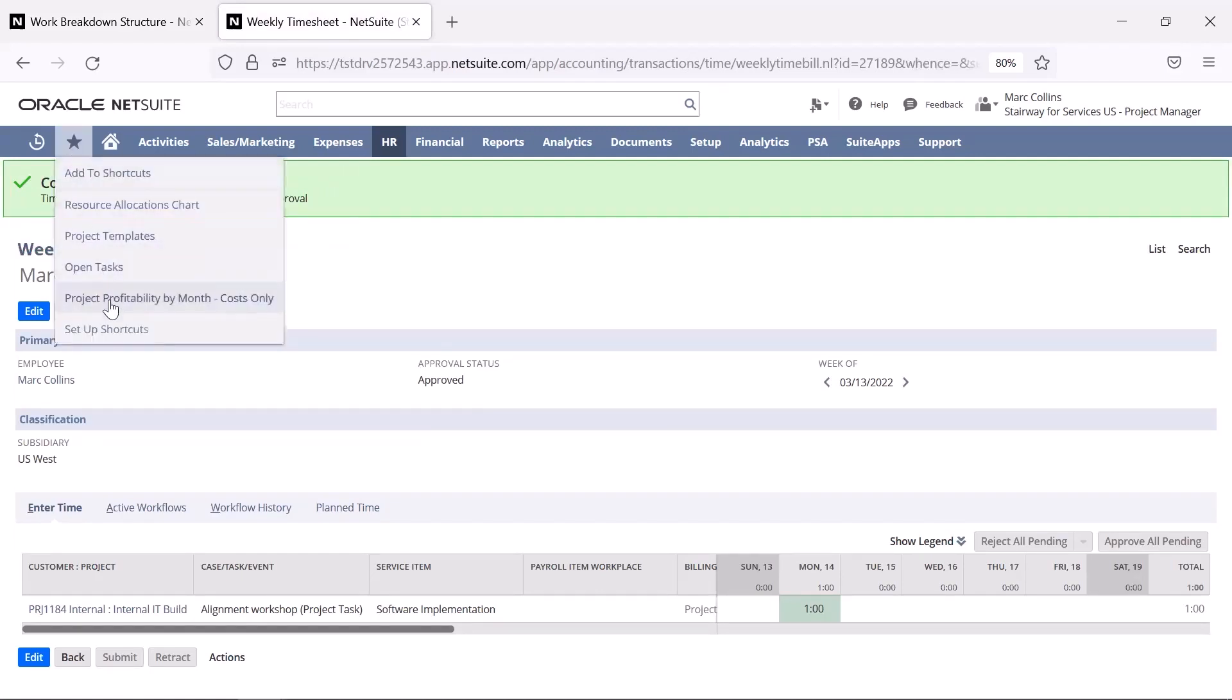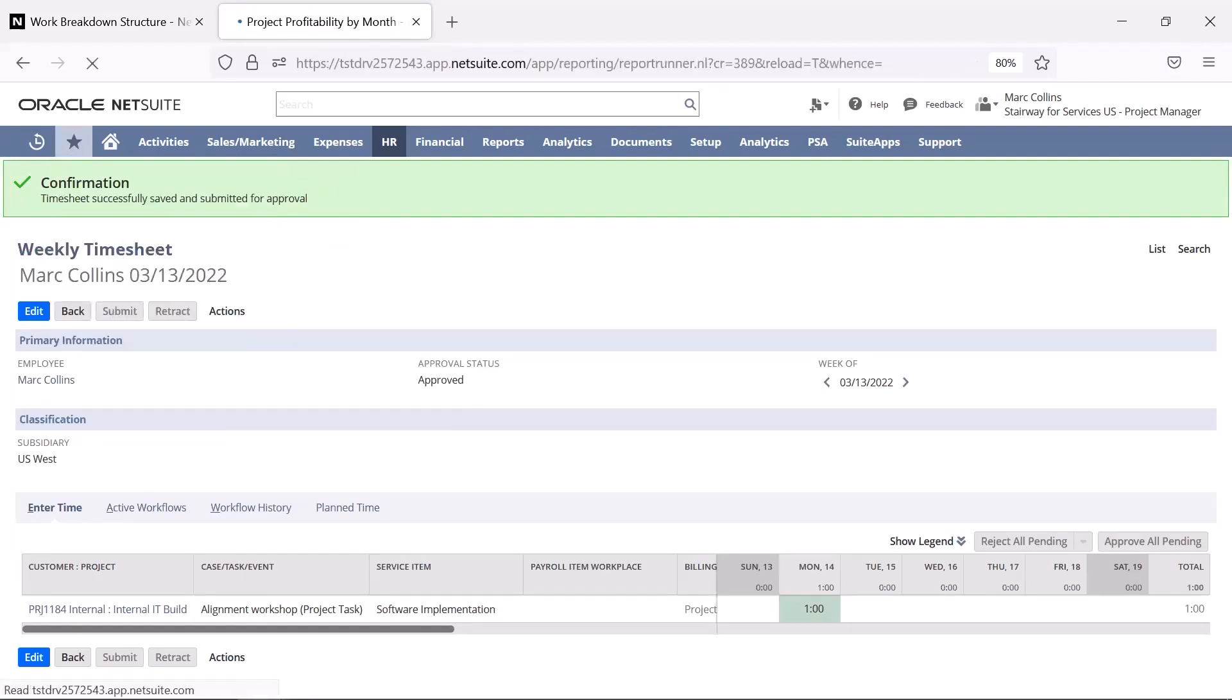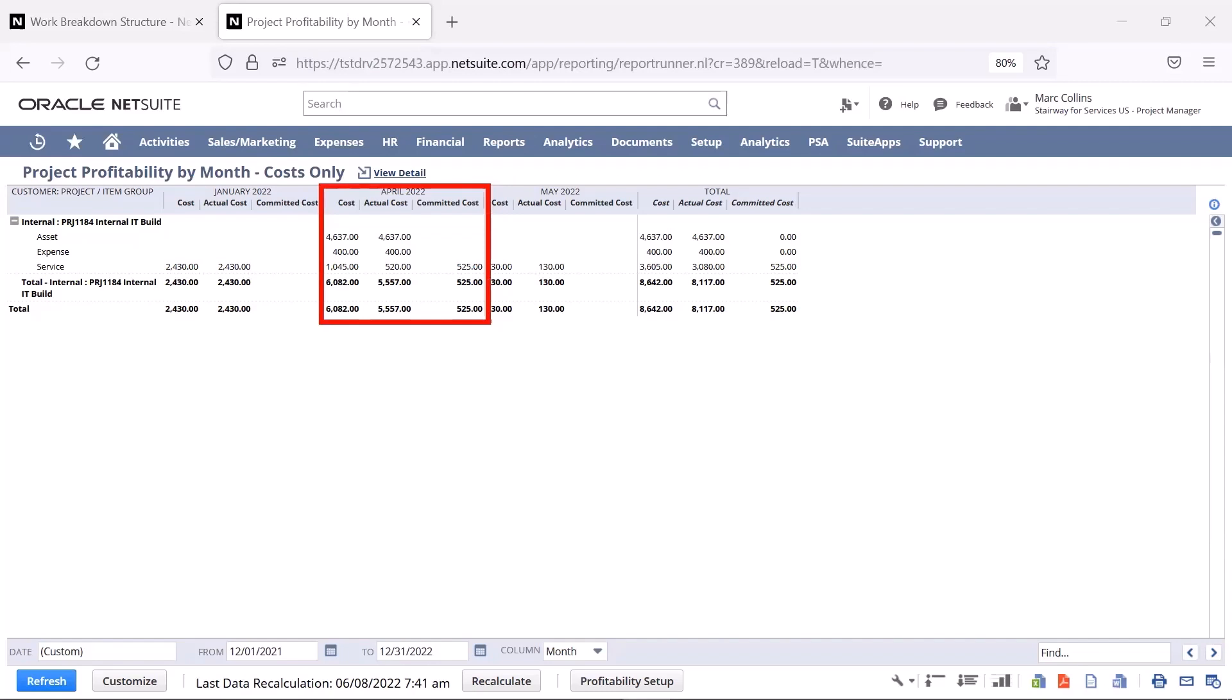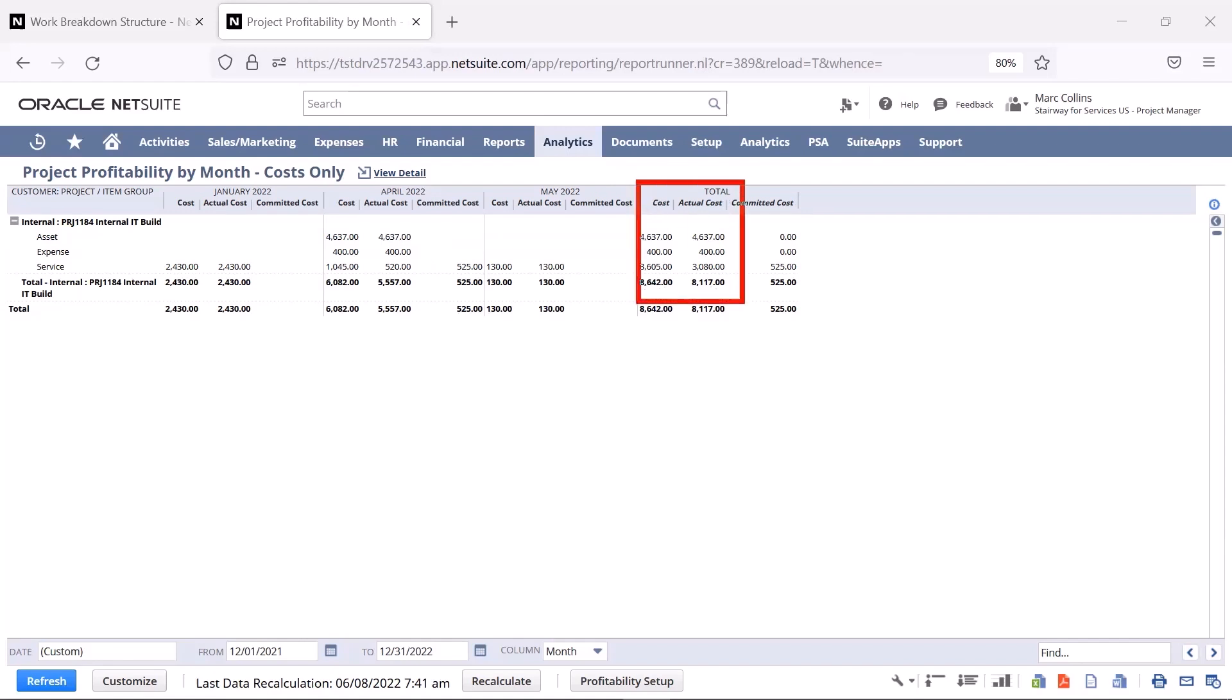This report shows my total costs and actual costs, as well as any committed costs, which are costs tracked in the system but not yet translated to actual costs, like time entries that have yet to be submitted. This provides me with a real-time understanding of all costs associated with my project.